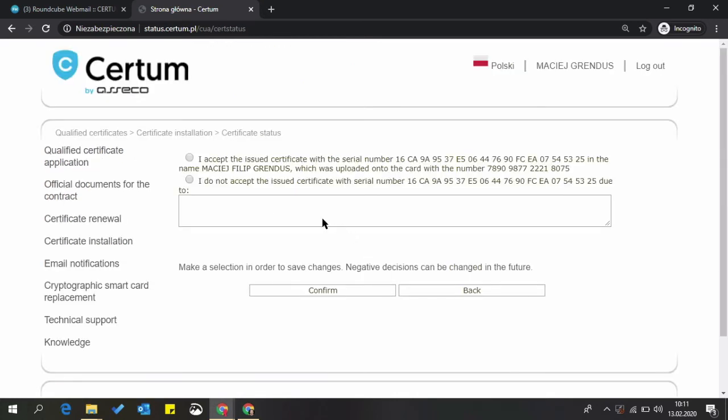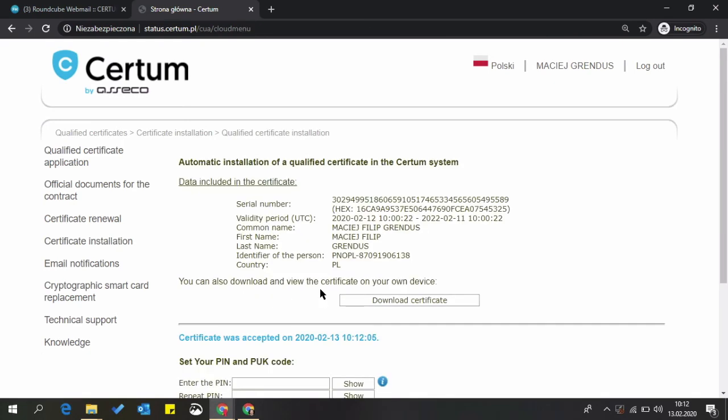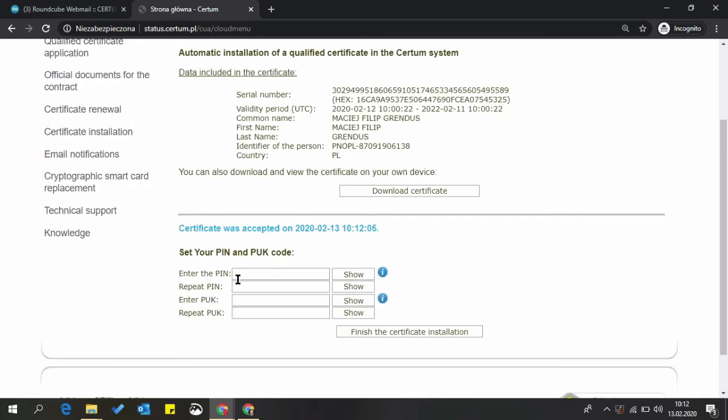Select 'I accept the issued certificate' and confirm. Now you are allowed to set your passwords. PIN will be your password used to sign your documents, and PUC will be used to reset access to the certificate if you forgot or mistyped your PIN. I recommend writing down both codes and storing information about them in a secure place.